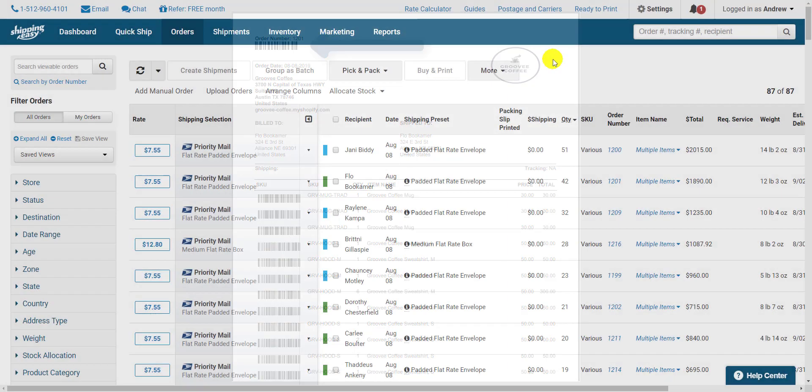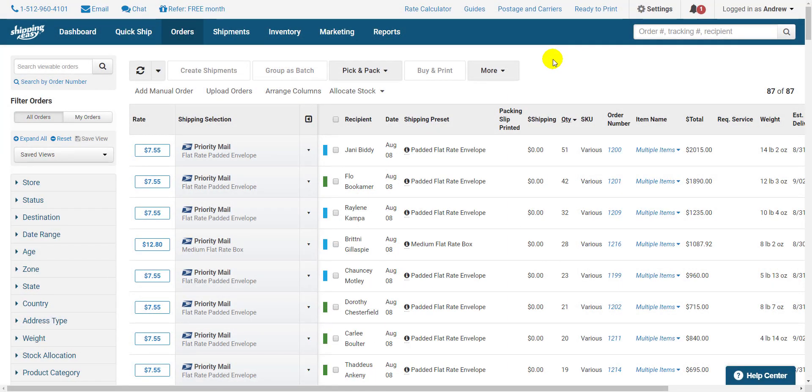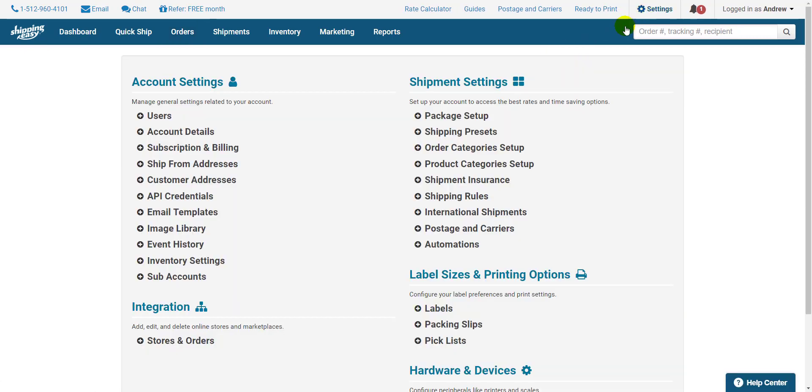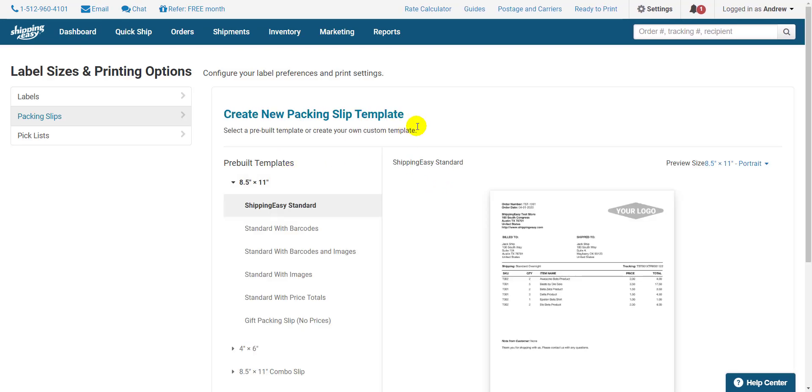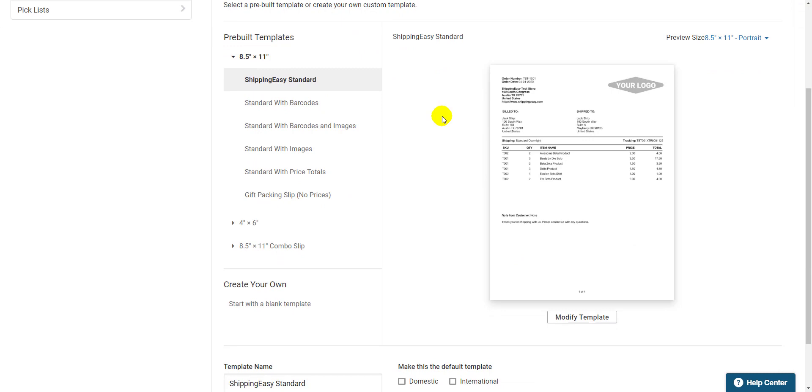To do that, we click Settings in the top right of the app, then Packing Slips on the right side, under Label Sizes and Printing Options. Click New Template to bring up the template options, then select your preference. Make sure it includes barcodes on the template.